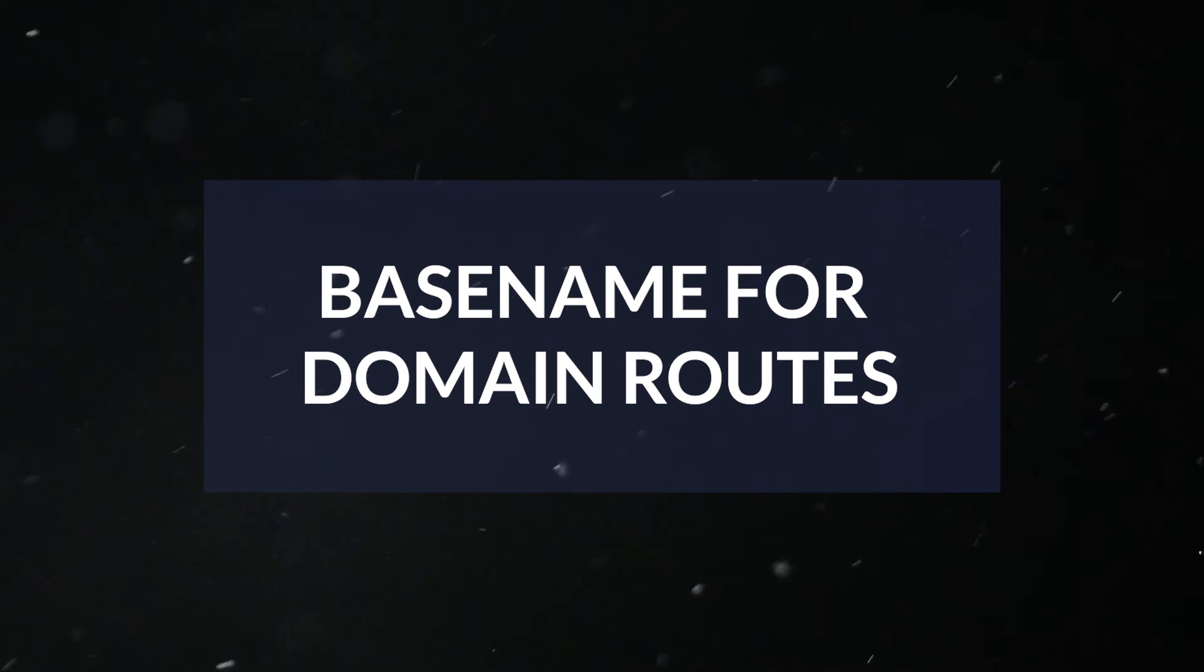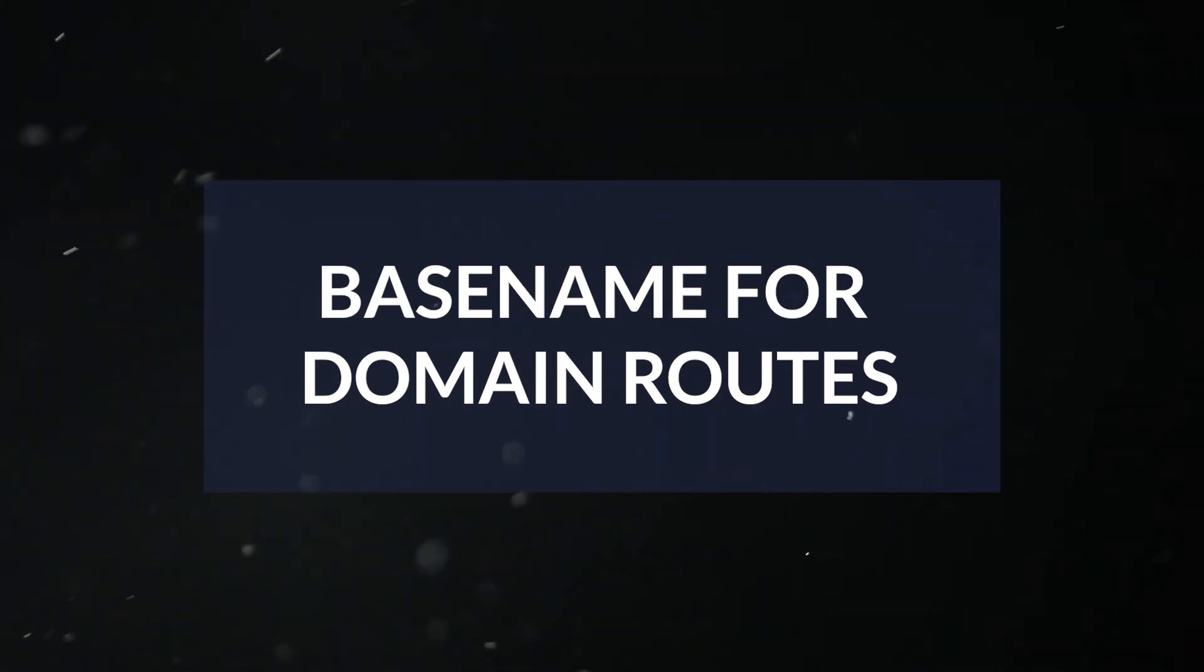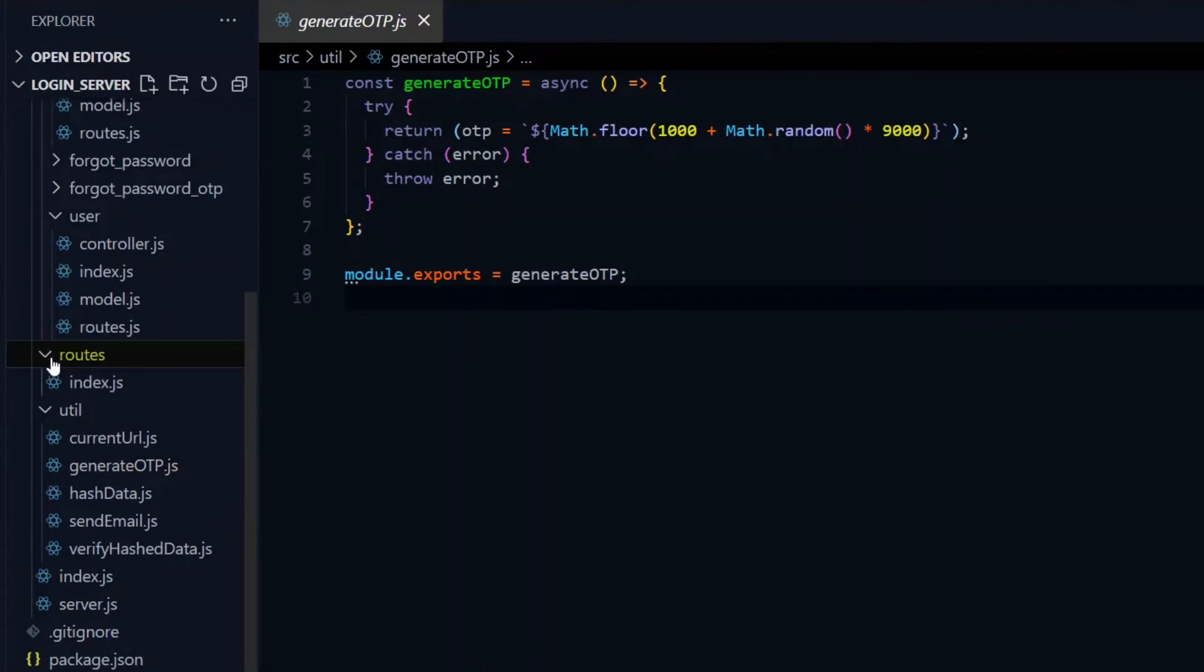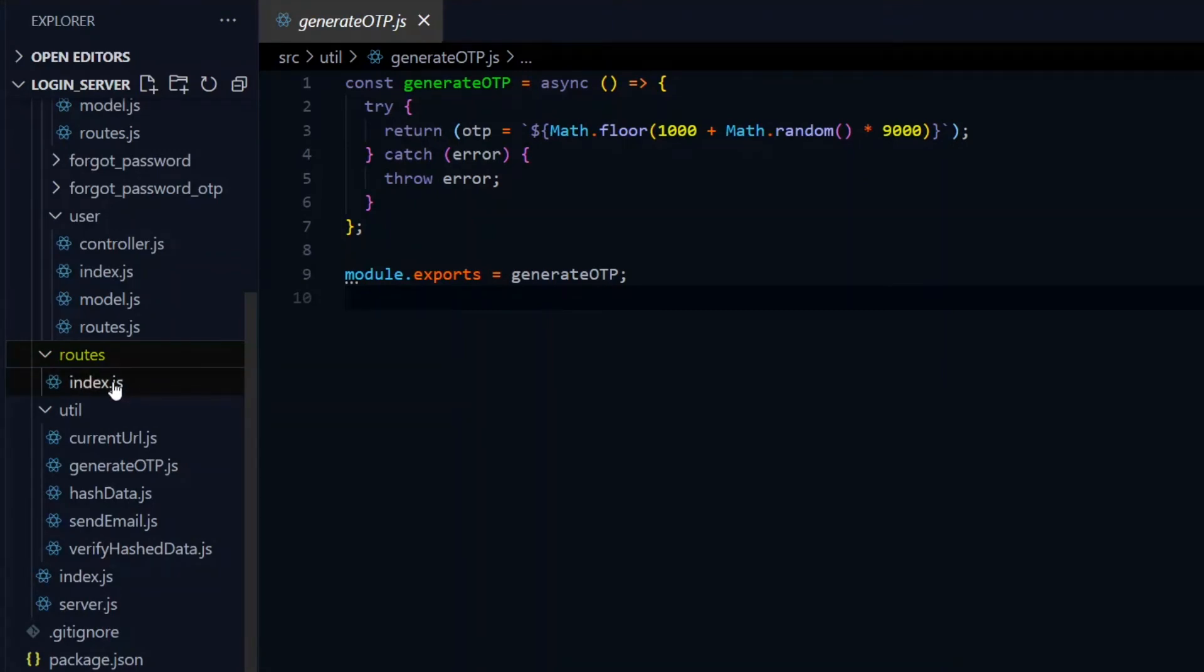Once you have the routes for all the domains that we created, we need to register a base name for each domain. This is the name or endpoint which will precede the route names that we've created. So in the source directory, we need a routes directory, and it will have an index file to keep this organized.